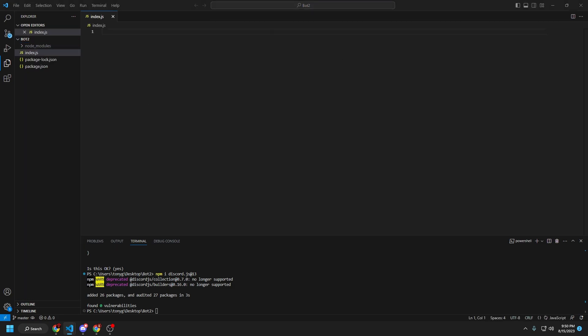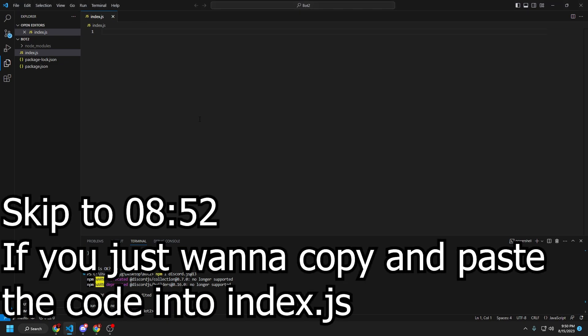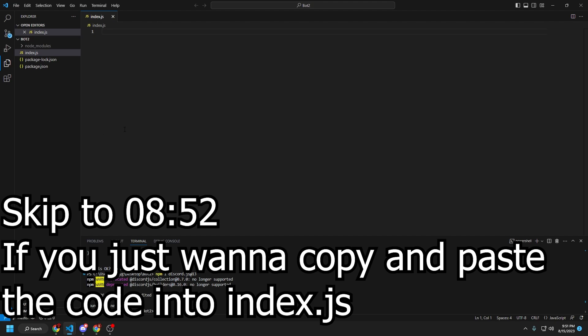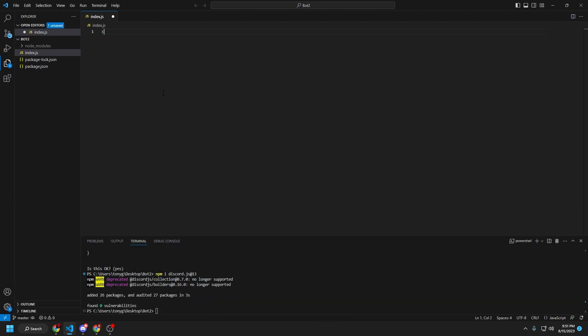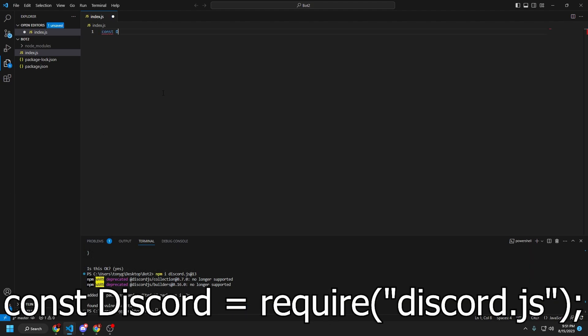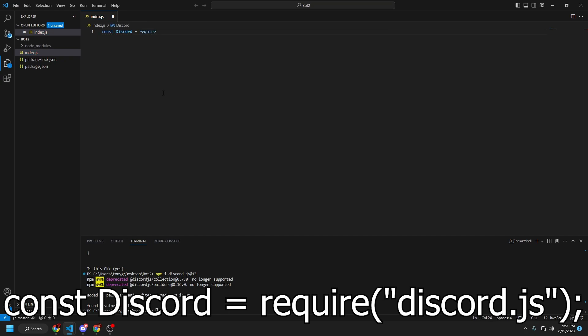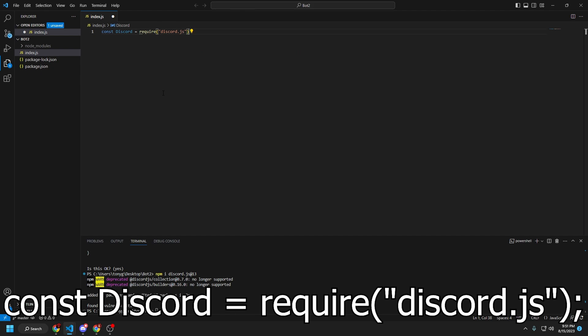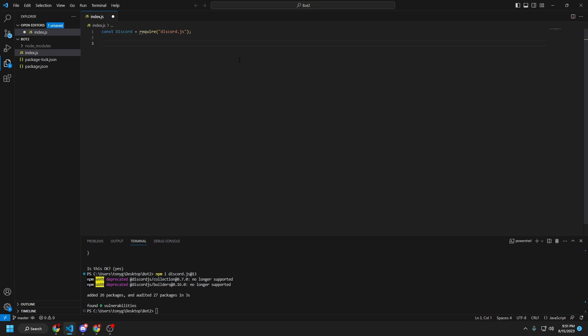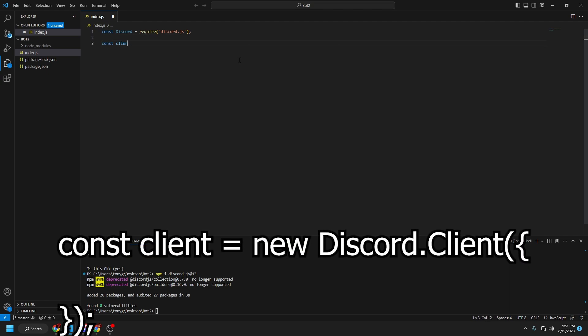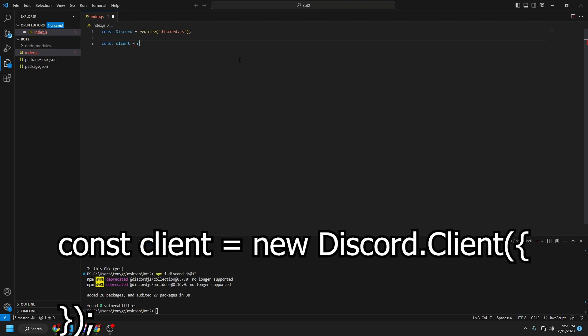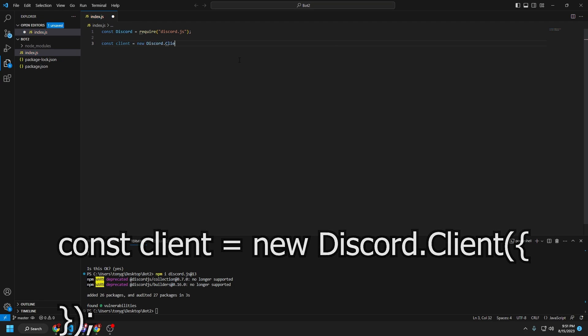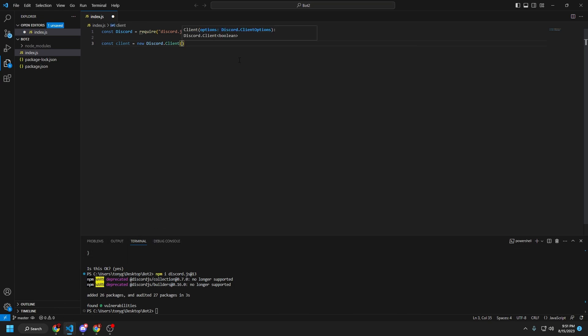Okay. So, from here, we're going to do a little bit of coding. I'm going to have all this code linked in the pastebin in the description of this video. But we're just going to type in const discord equals require discord.js, just like that. And then create two more lines, and on line three, const client equals new discord.client.